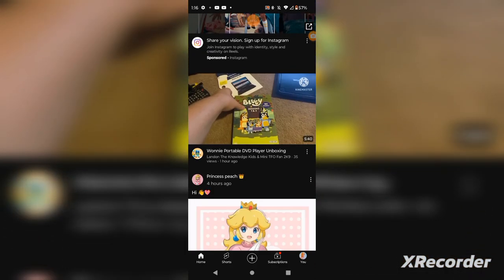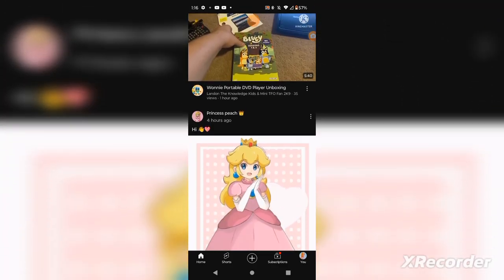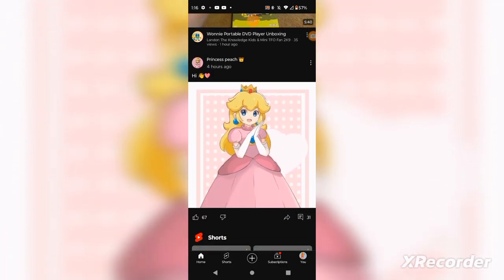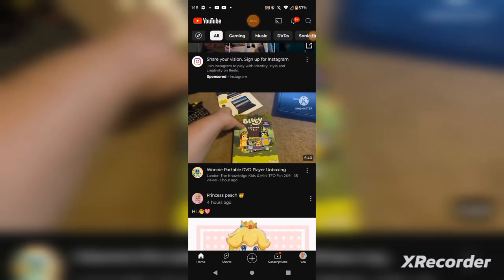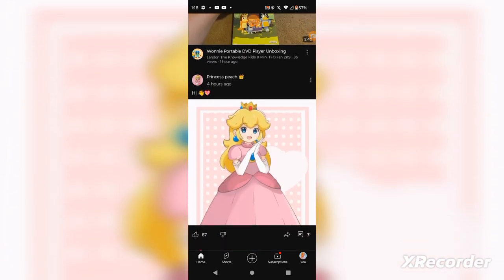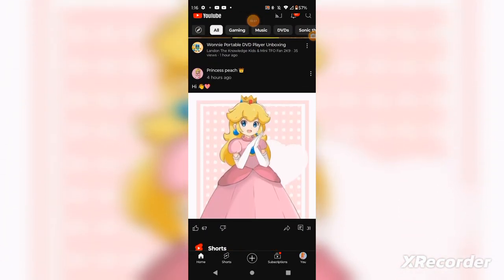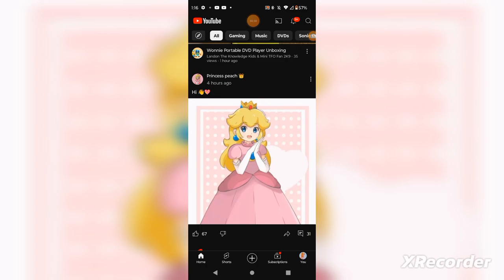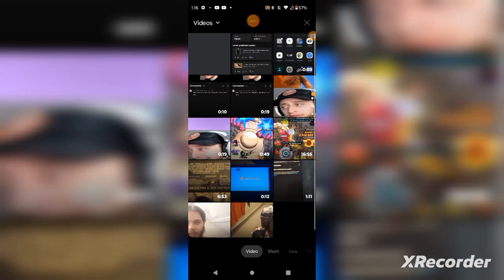YouTube. Oh! Landon got a Wani portable DVD player. I'll watch that video after I'm done making it. That's very cool. He got a Wani portable DVD player. Okay. Let's go to community post.